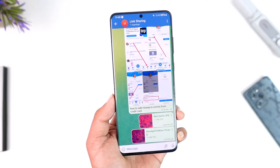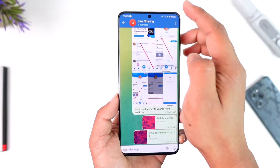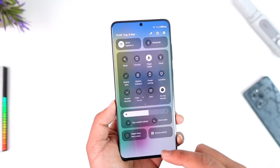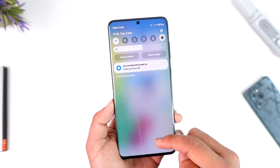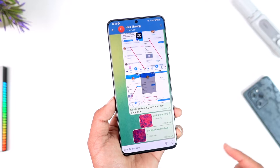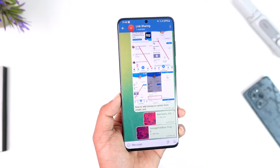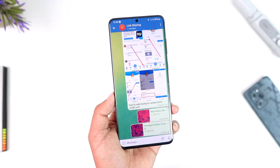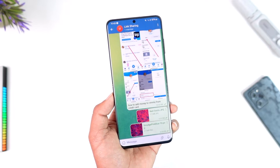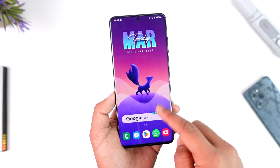Well, first of all, just make sure that the internet connection is properly connected so that the file can fully download. If it is a large file especially, the file needs to fully download to be able to find it inside the downloads folder.